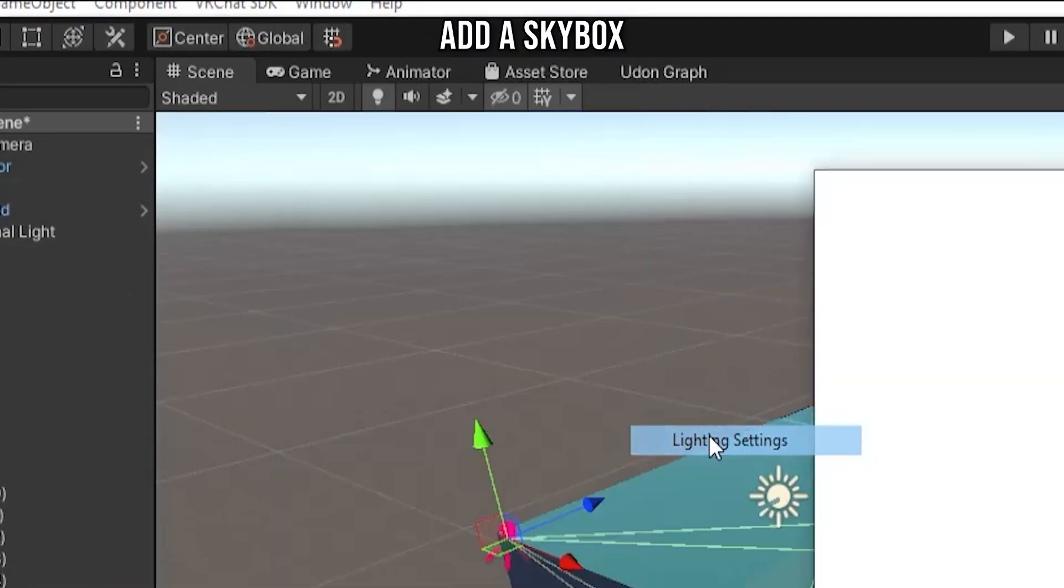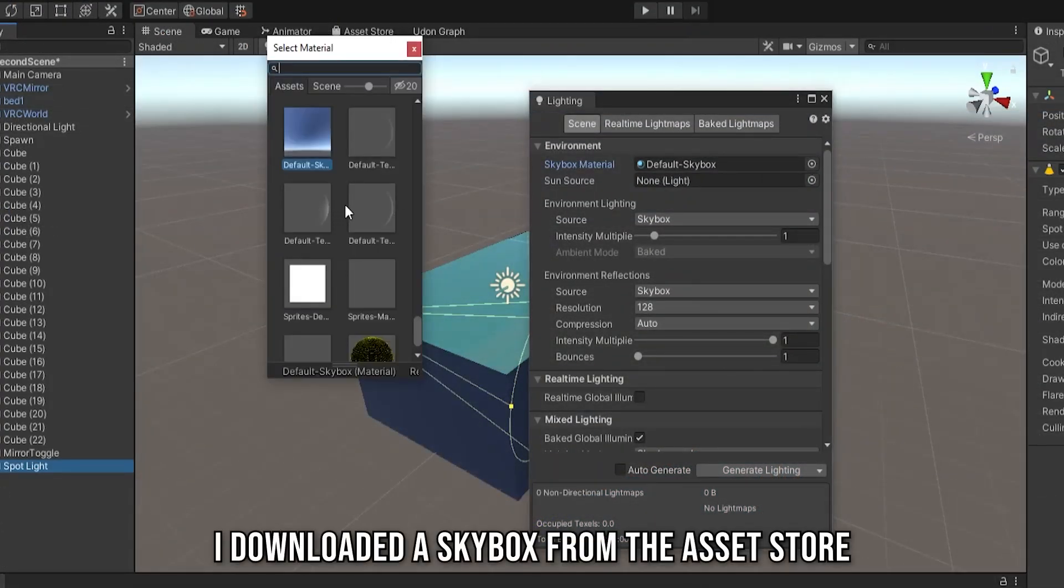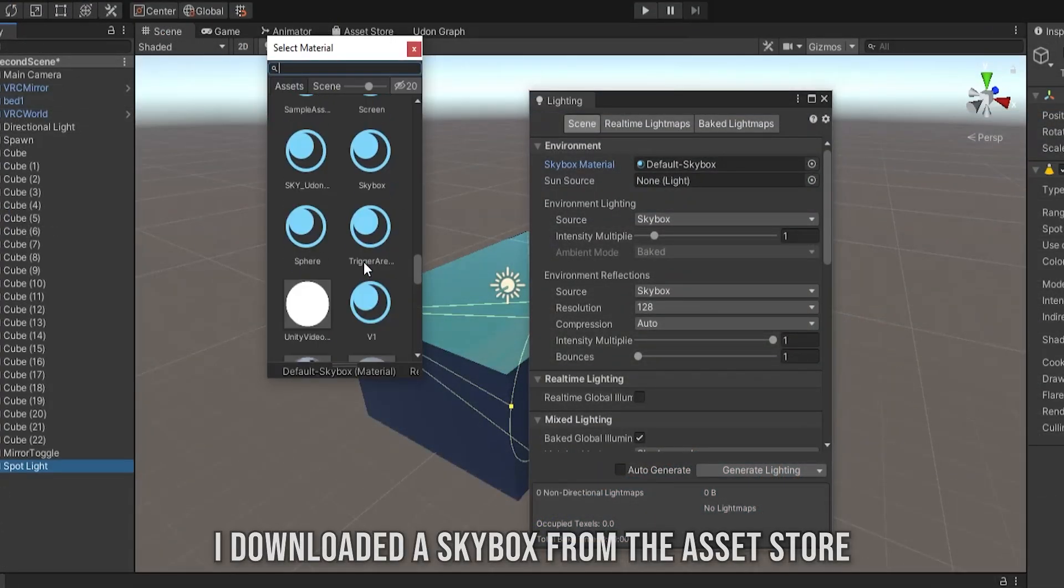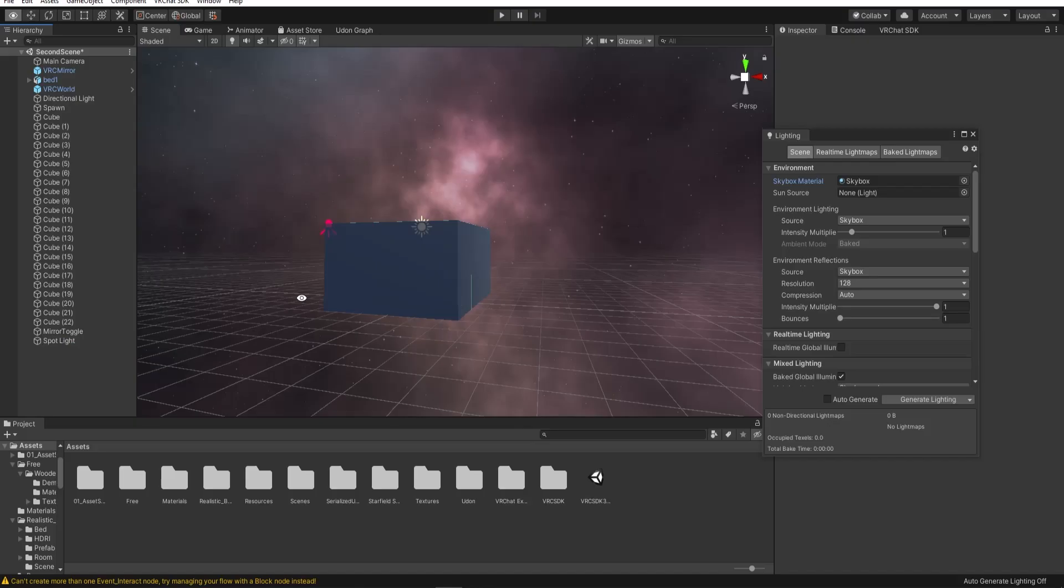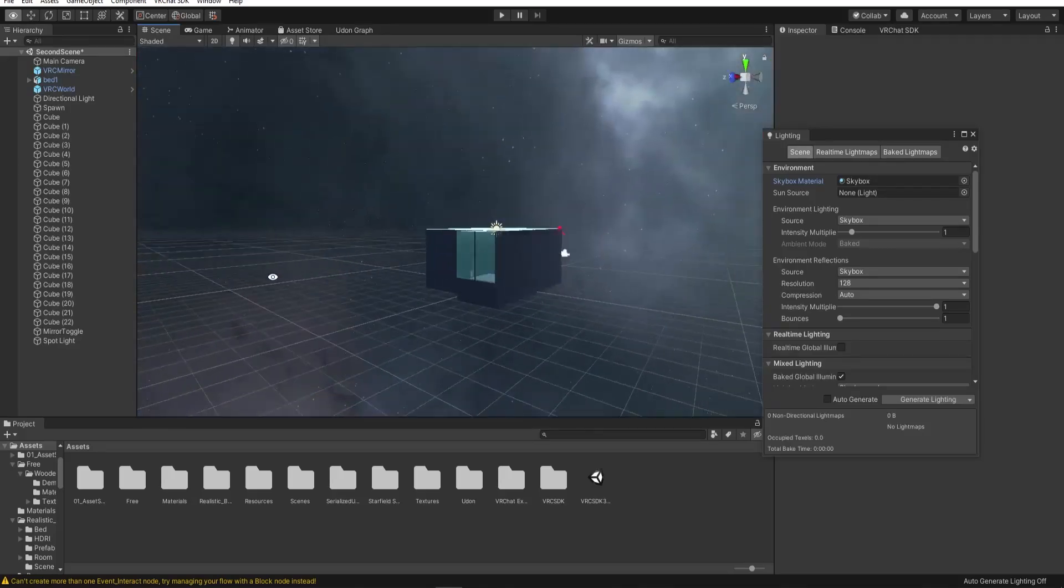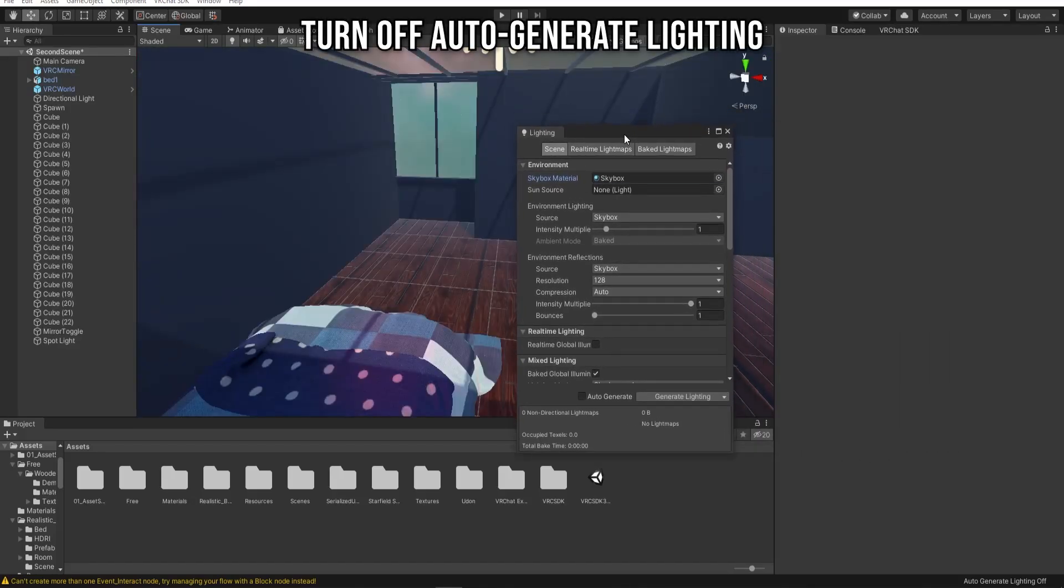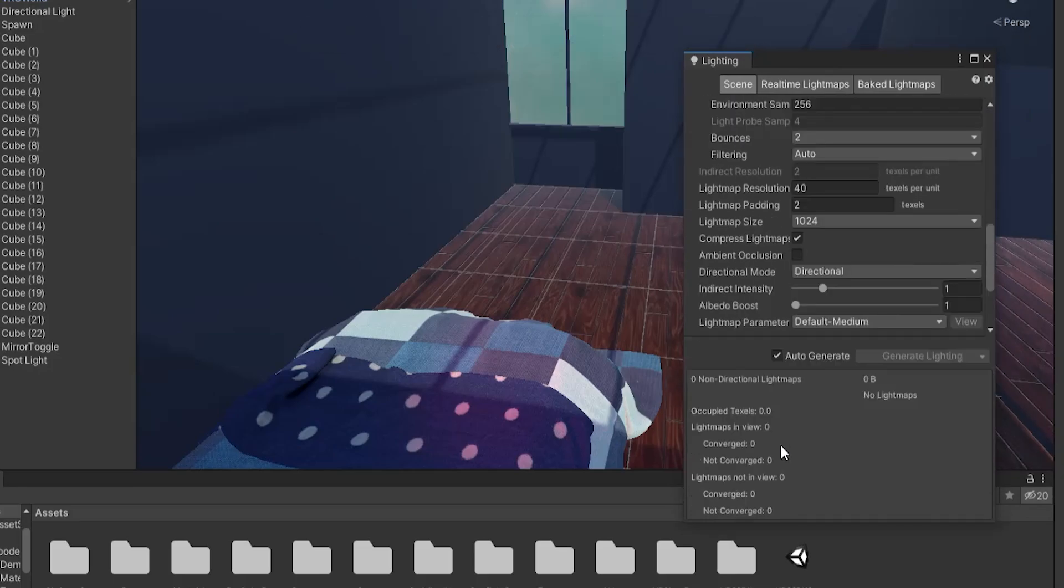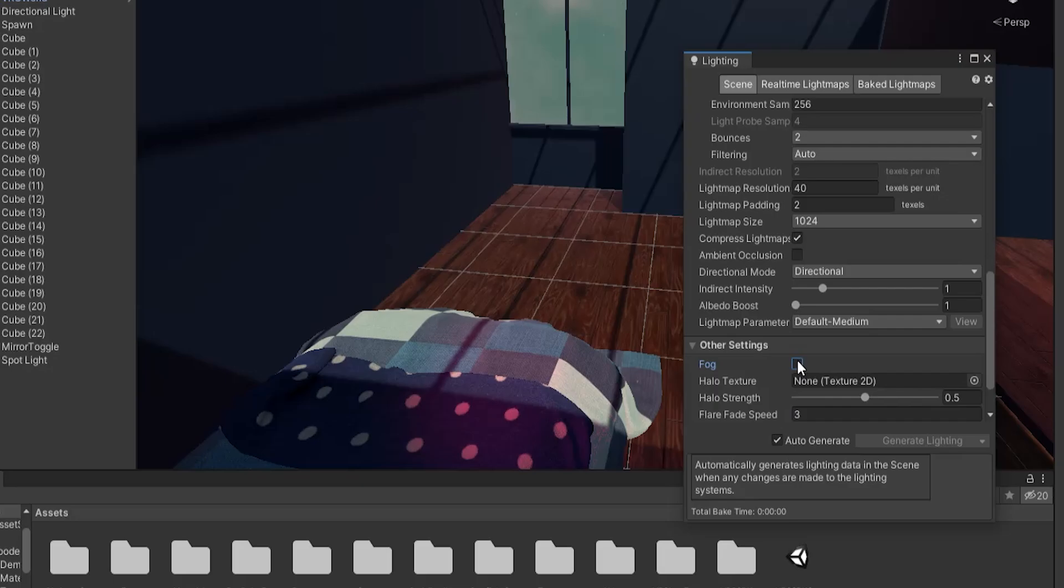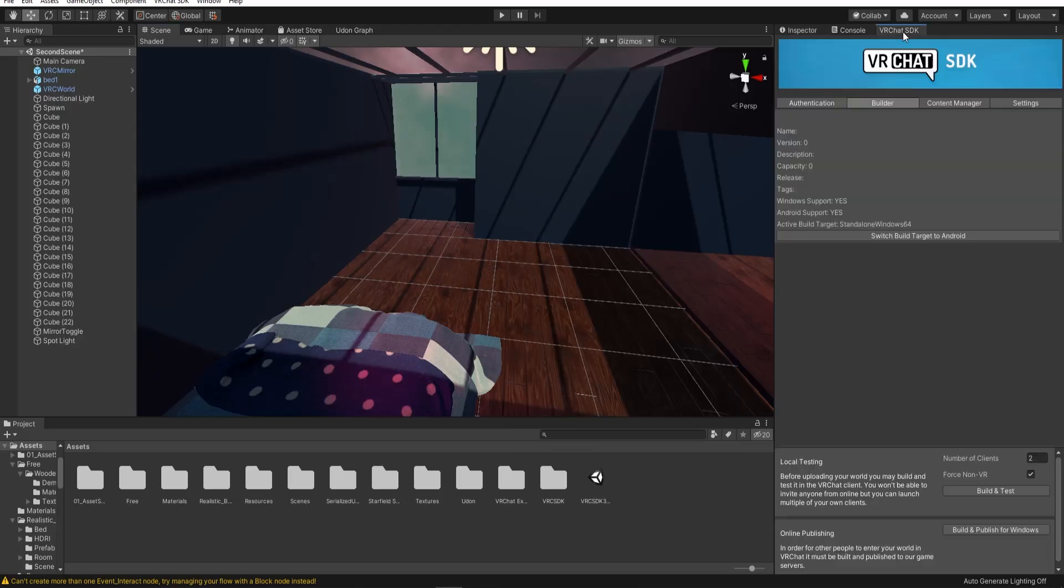You can add a skybox in the lighting settings. Before you publish the world to VRChat, you can uncheck the auto-generate lighting just to optimize it a little bit. Click on Generate Lighting to bake the lighting in your scene. And you're ready to publish to VRChat.